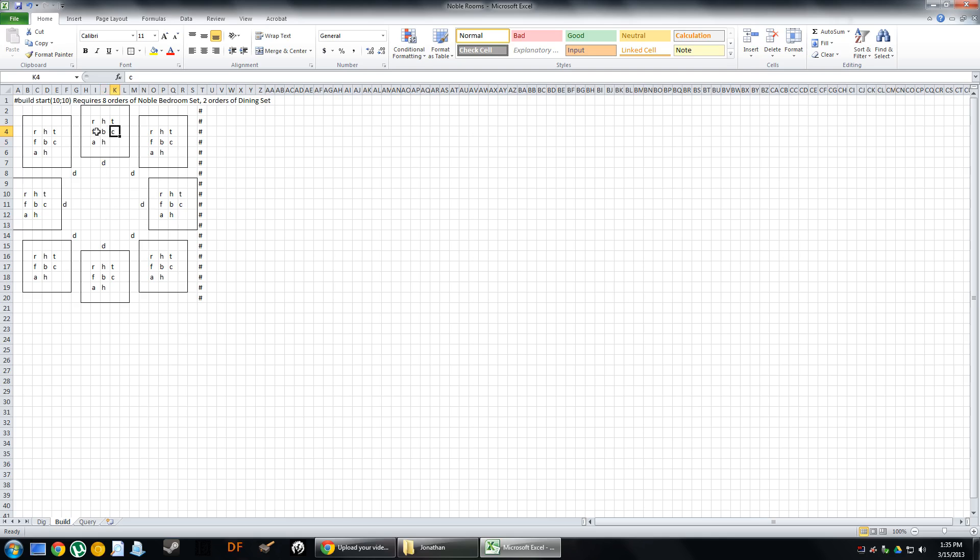So a B is a bed. C is a chair. T is a table. R is a weapon rack. A is an armor stand. F is a cabinet. H is a coffer. D is a door.